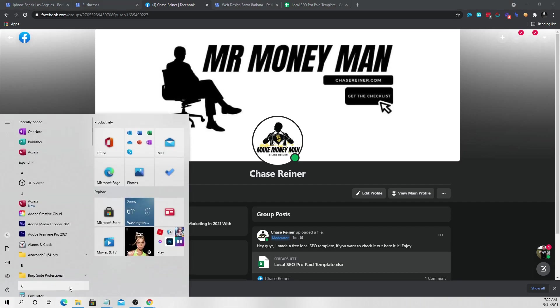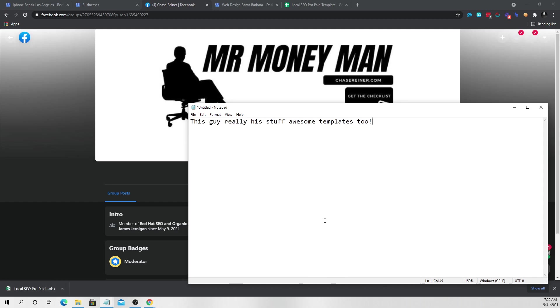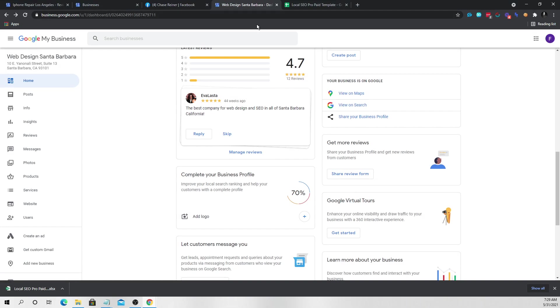There's gonna be a little message button that pops up and say, Hey, I saw you grab the template. I was wondering if you could leave a review and just let me know what you think about it. And then they're going to leave a review and they're going to say, Hey, this guy really knows his stuff. Awesome templates too. Right now you're getting reviews on your Google my business. And this is a way for you to grow your GMBs really quickly and then actually end up selling them.